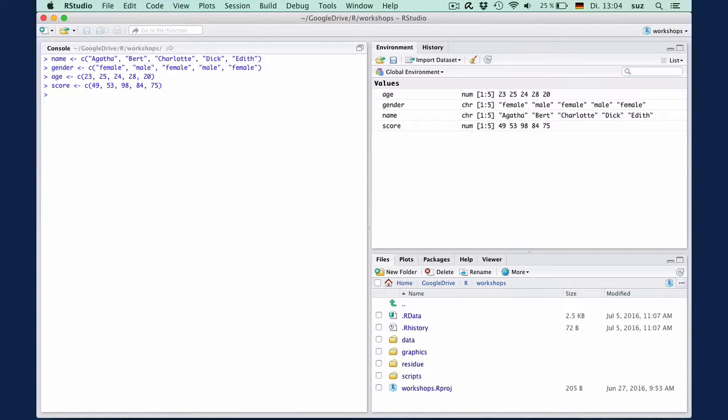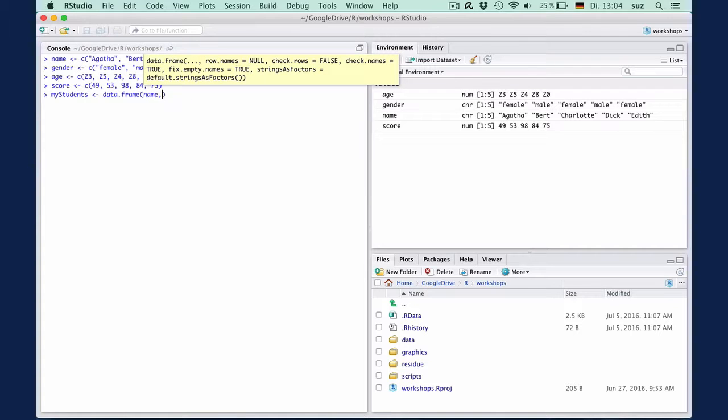To combine the four vectors into a data frame, we use the function data.frame, which takes as arguments the vectors you want to combine. So we create a data frame, my students: data.frame names, gender, age, and score.